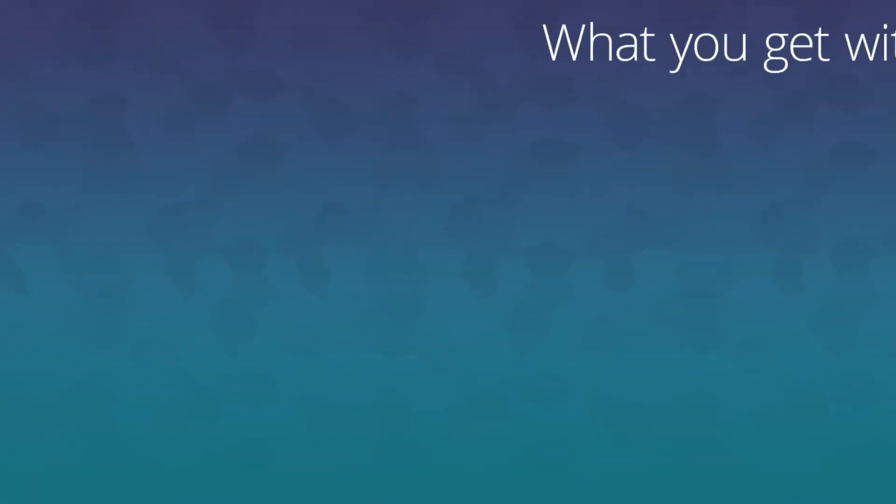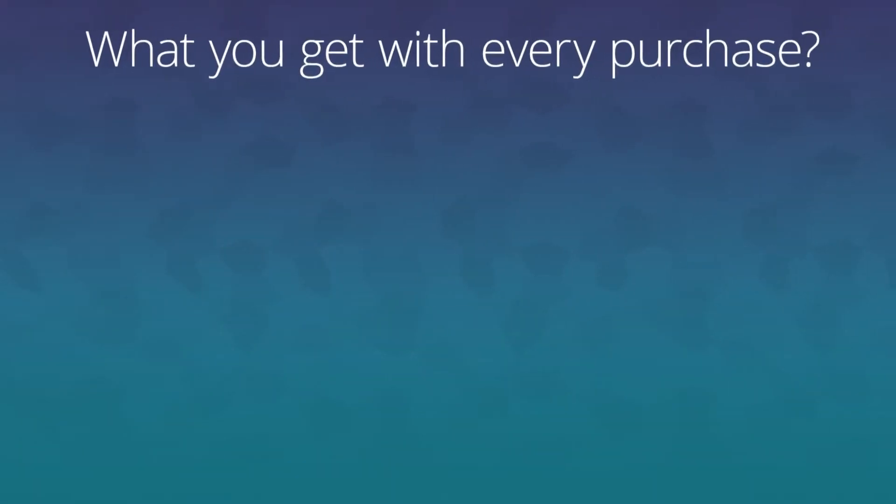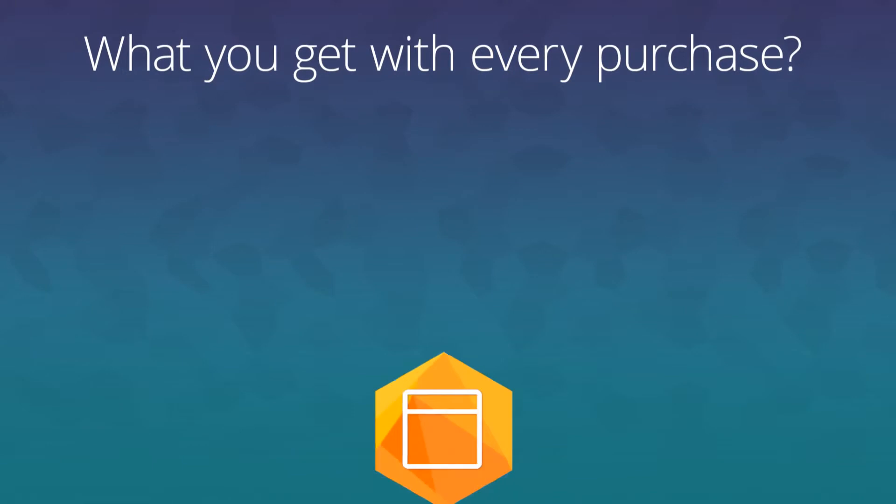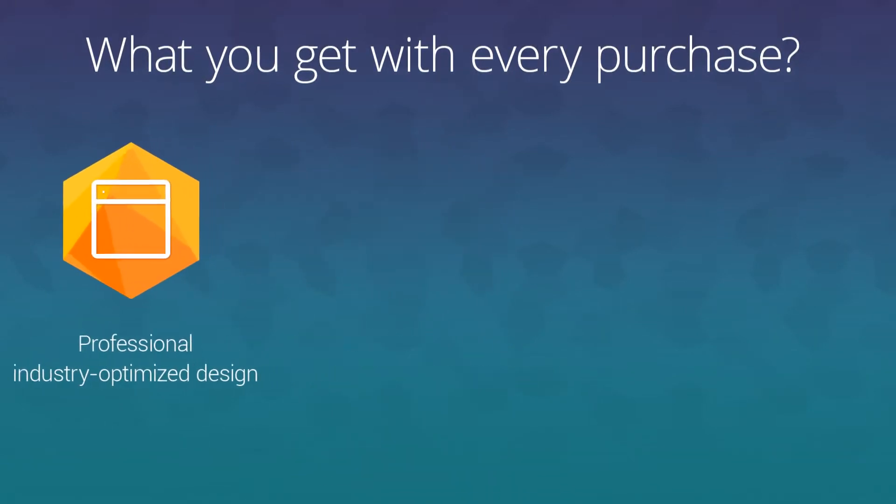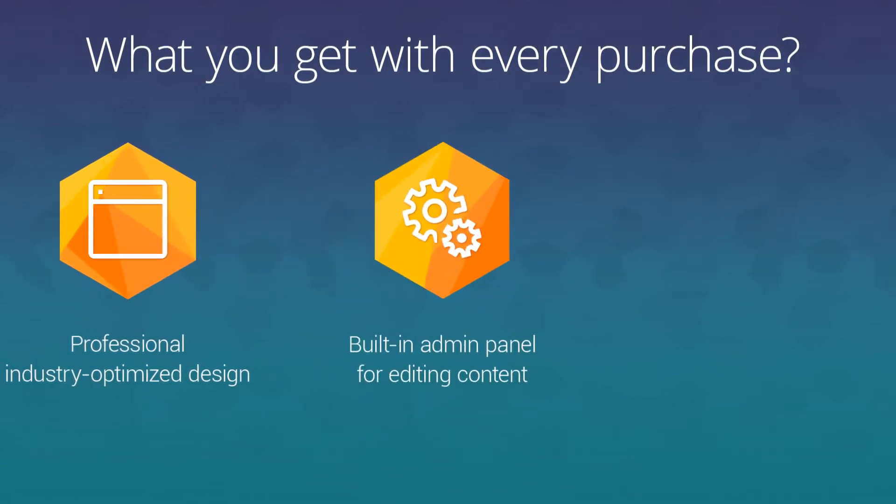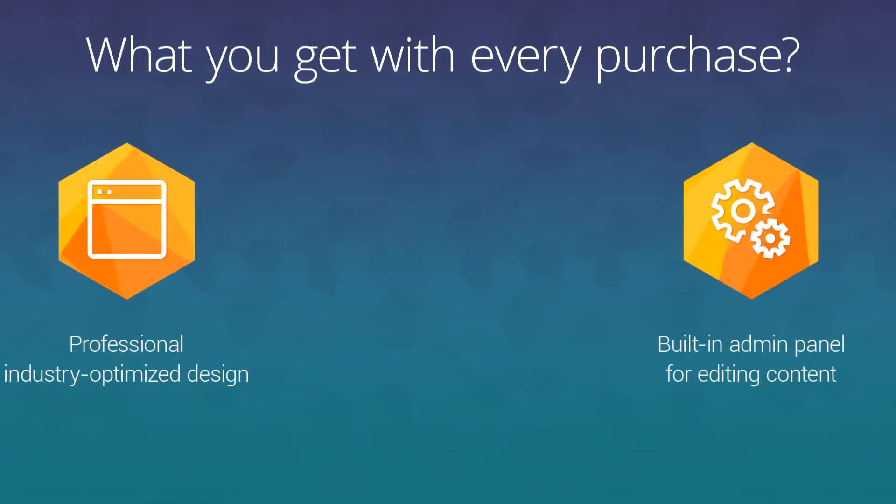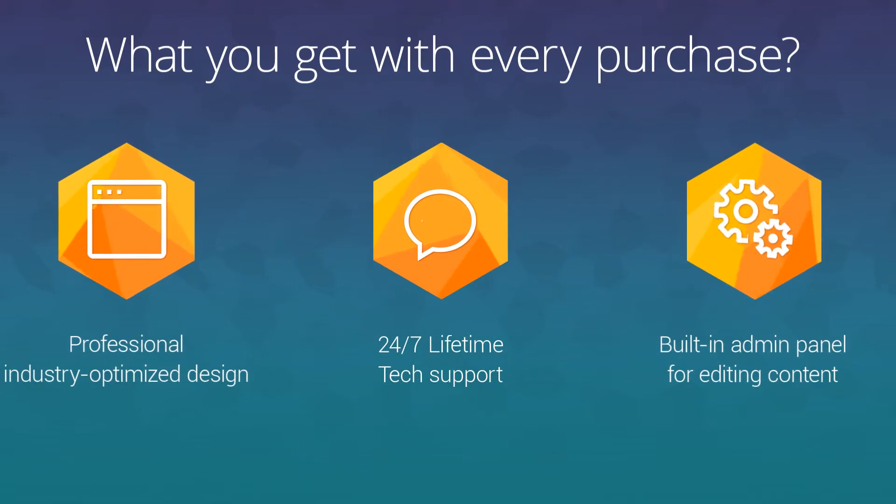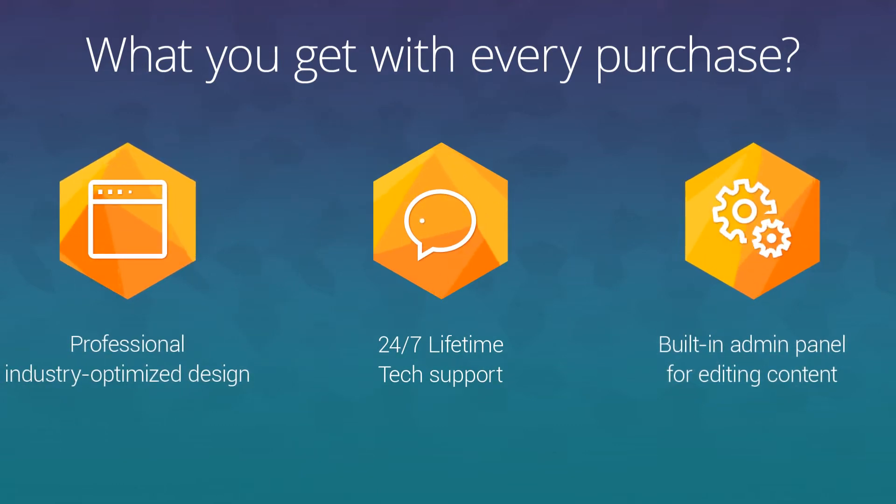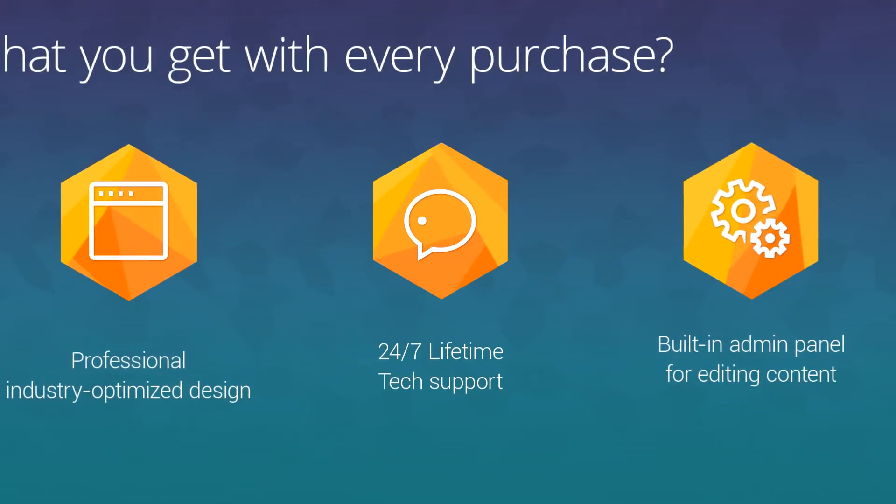With every purchase, you get a professional design that is optimized for a specific industry, an admin panel for working with your website content, as well as 24/7 support services.